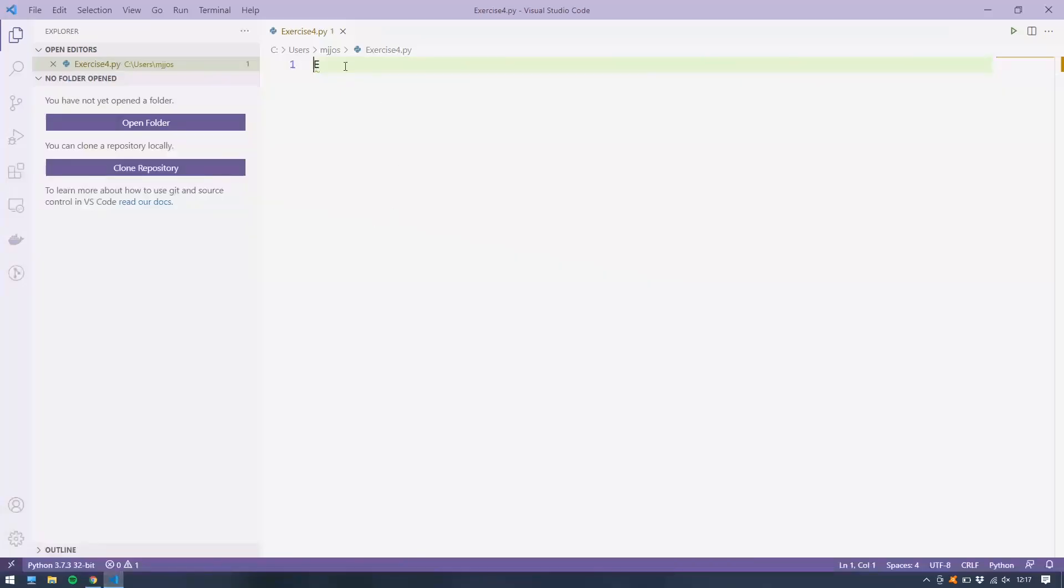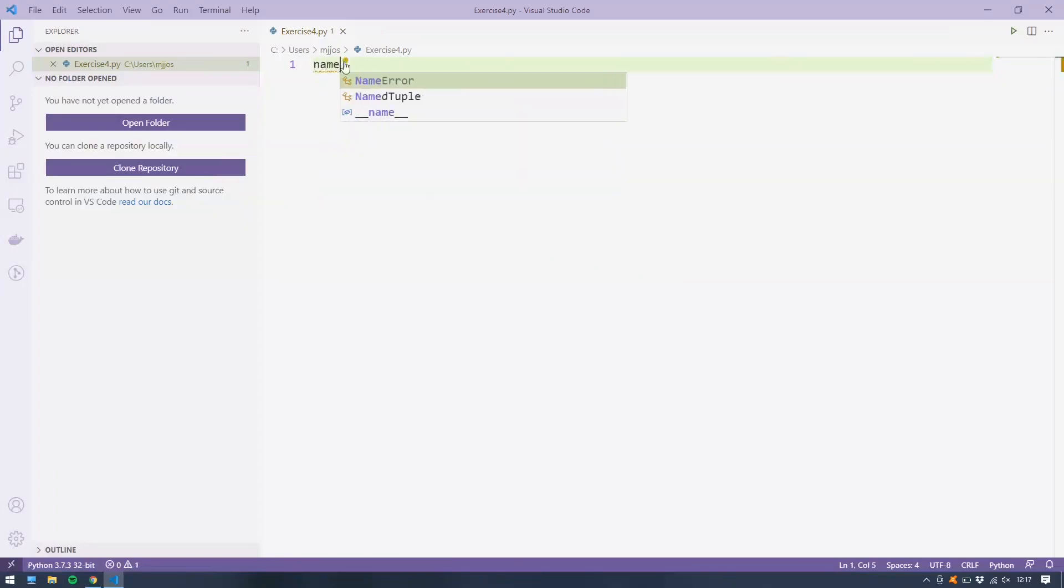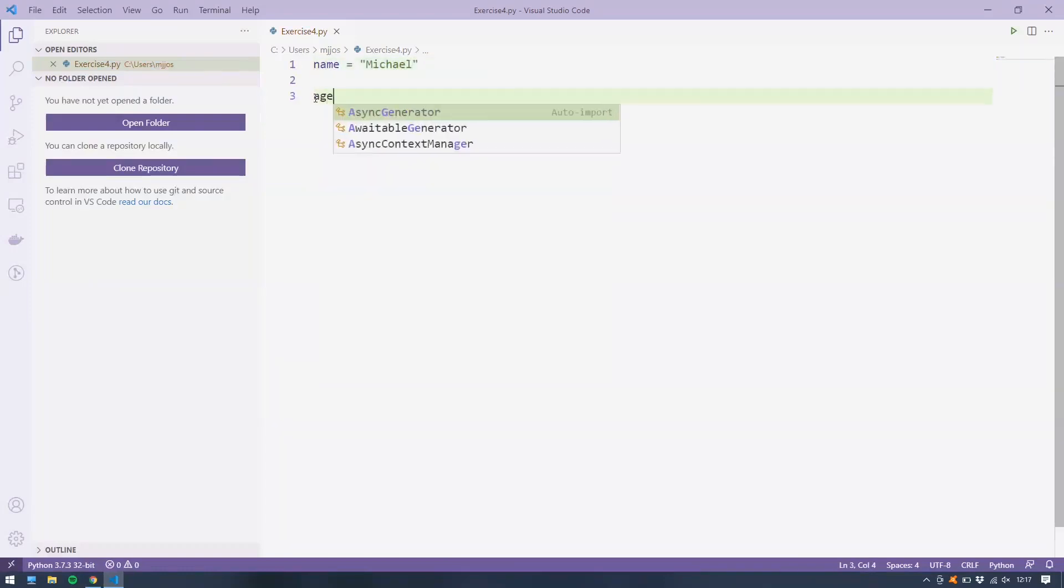Okay. Same program as number one, or number two. So we're going to create, it said we need to create variables. So for our name and age, we'll create a variable called name equals Michael and age equals 31 for now.